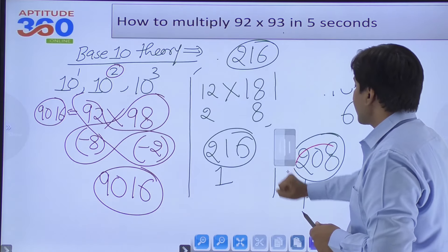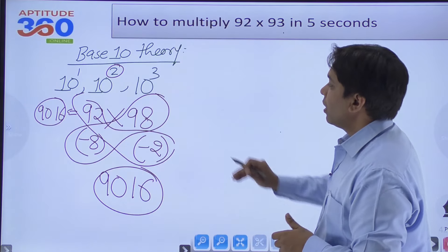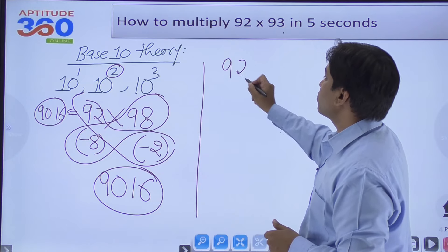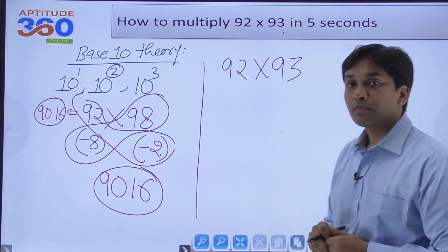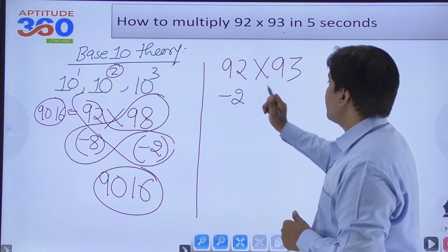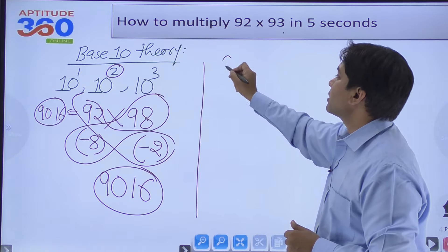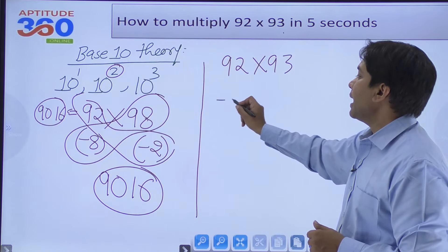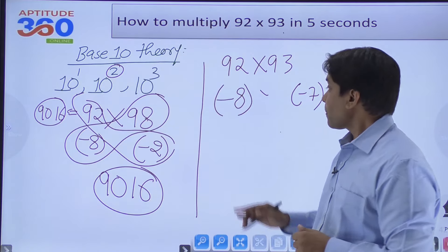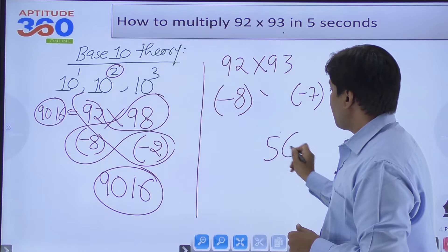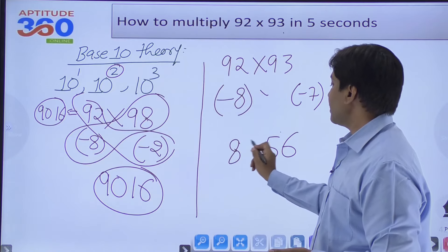Now let's do 92×93 with base 100. 92 is 8 less than 100, and 93 is 7 less than 100. Multiply the excesses: (-8)×(-7) = 56. Cross addition: 92-7=85 or 93-8=85. So the answer is 8556.